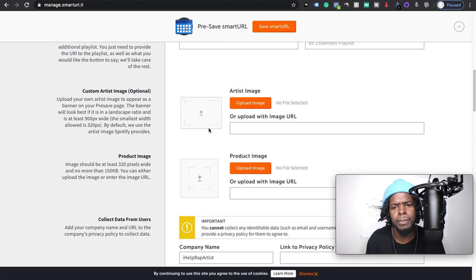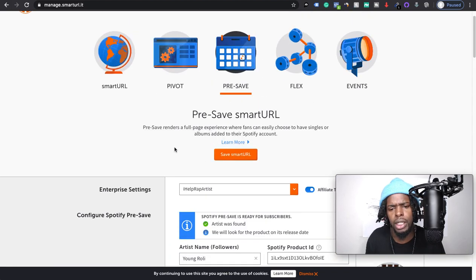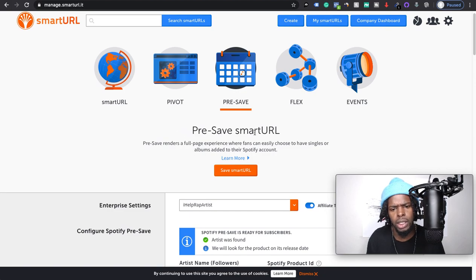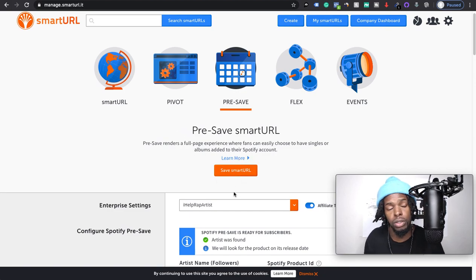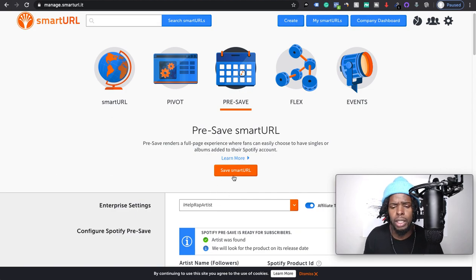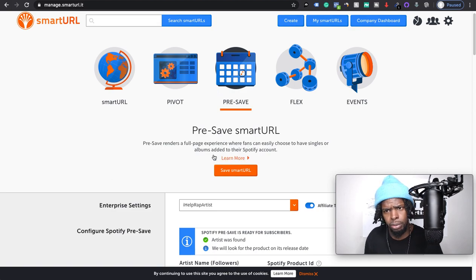Yeah, but that's just the gist of it, and that's how you create a smartURL. Once you save it, they give your link up here and you just copy that. And that's the link you use to promote, to advertise, to put into your bios on social media. You would run your ads targeting into that for your pre-save campaign.